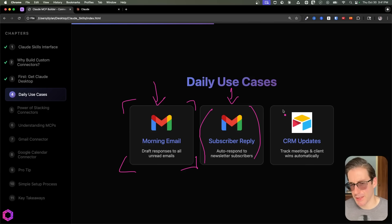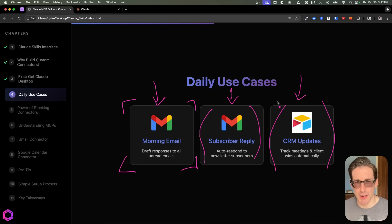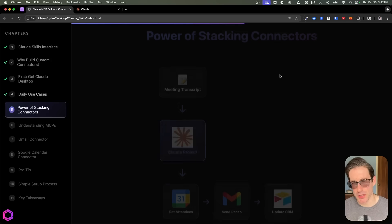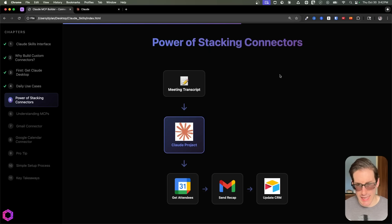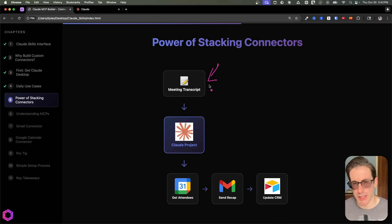Finally, we have CRM updates. I often have recurring meetings with a lot of stuff I need to update inside my CRM. I can drop one file into a project and have the AI do everything for me, including updating the CRM. This is where the true power starts to get unlocked when you connect Claude to a variety of apps. There's one example I want to show you of the power of stacking connectors — having an AI use multiple different connectors to achieve a more complex and useful task.